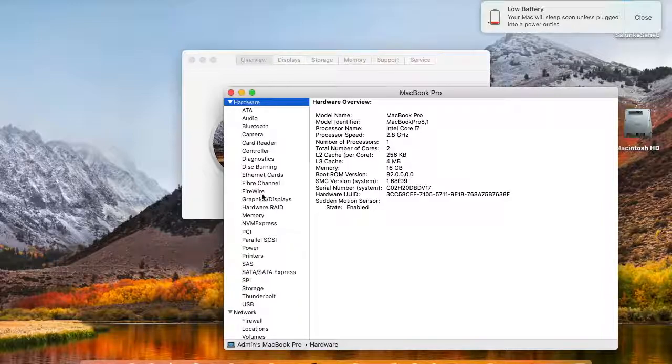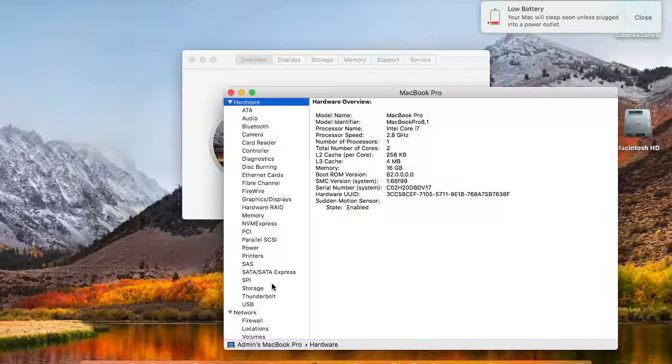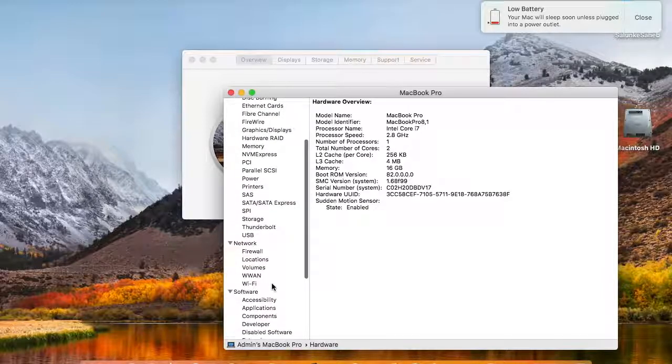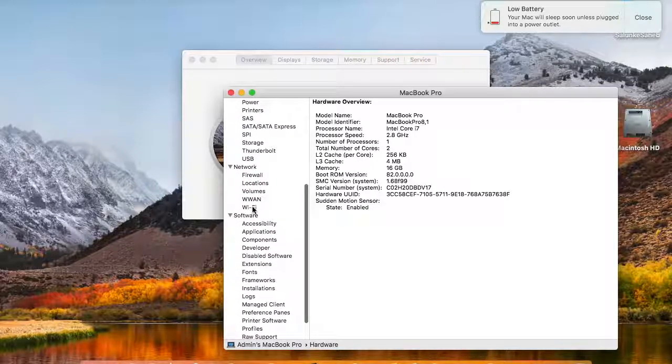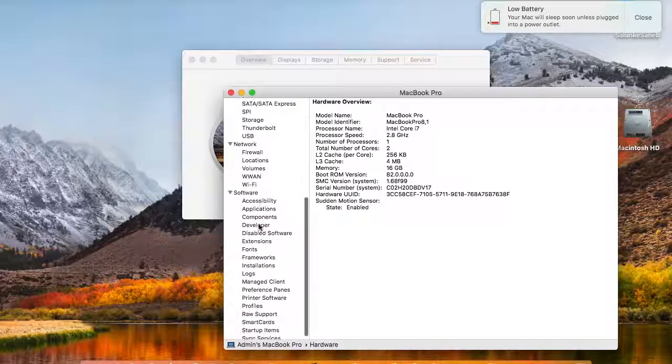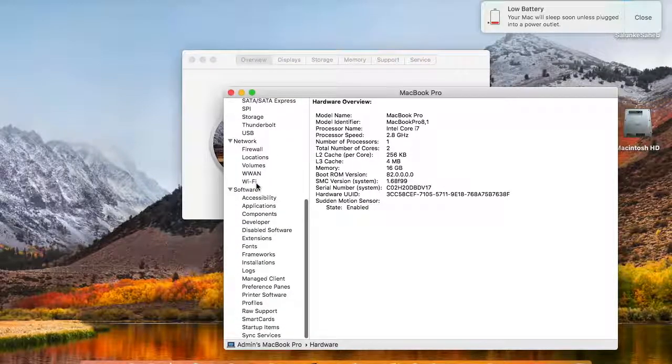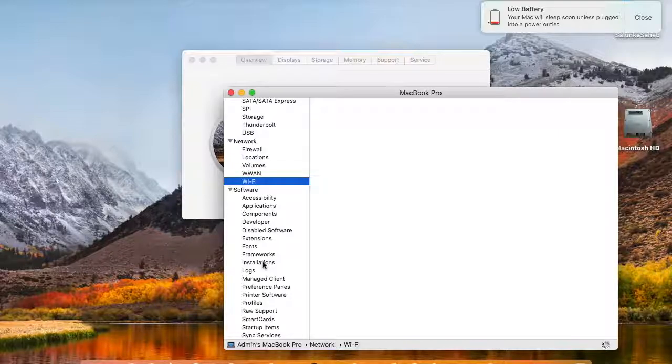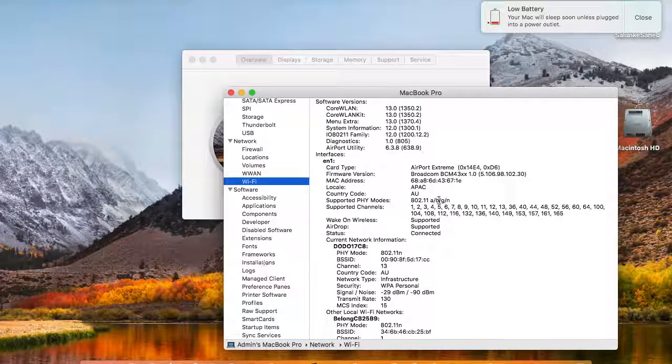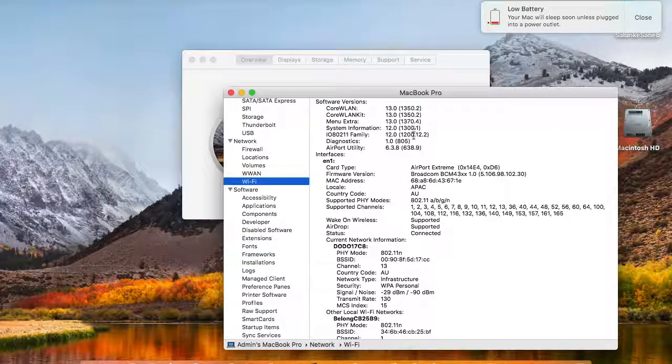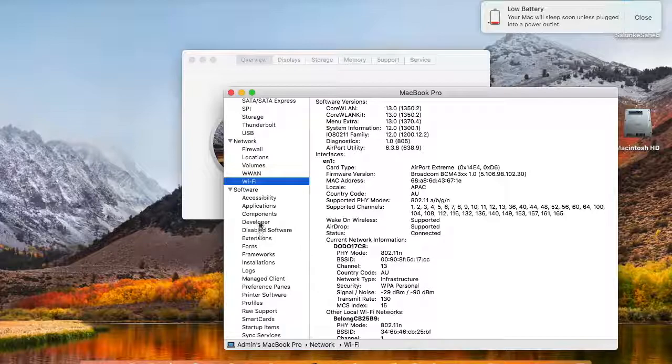Like camera, bluetooth, hard disk type, network related information is also given there. For example wifi and all the hardware related information is given here.